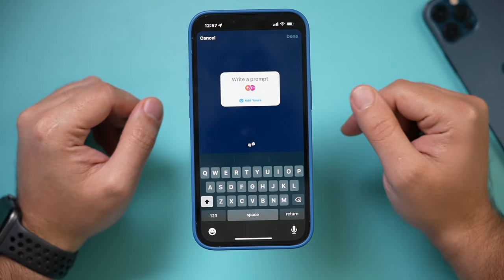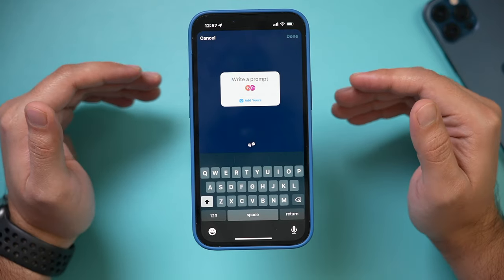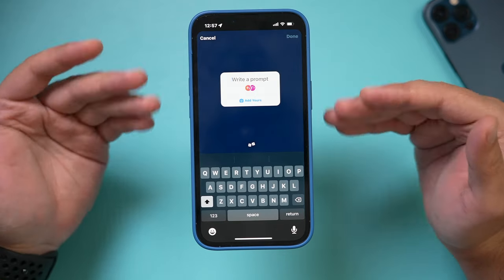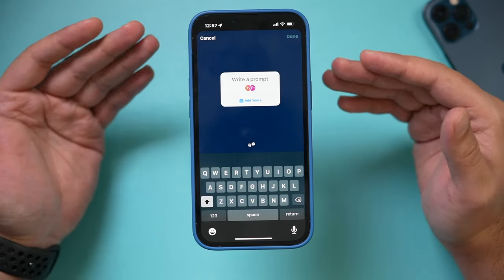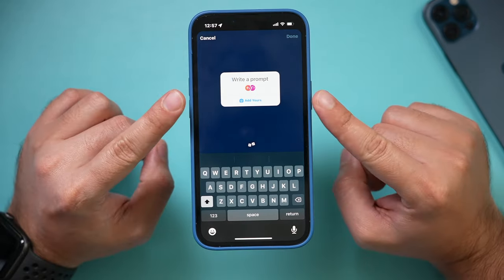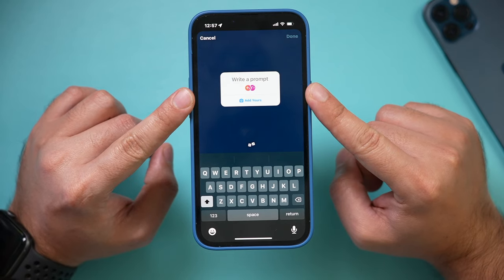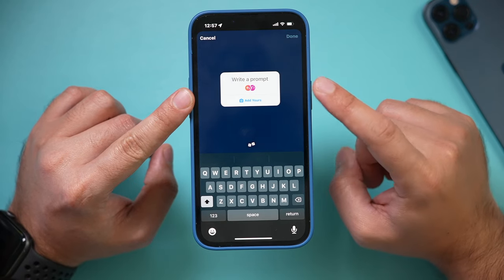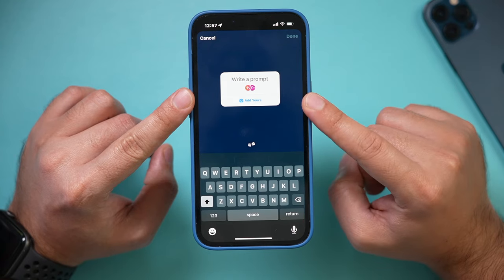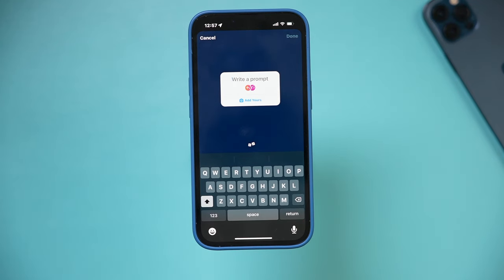Instagram just released a new sticker called 'Add Yours.' This is a way to make Instagram stories even more social. Let me show you exactly how to get this and how to use it, and then I'll show you how to contribute to the sticker on Instagram if you're seeing it on other people's profiles.